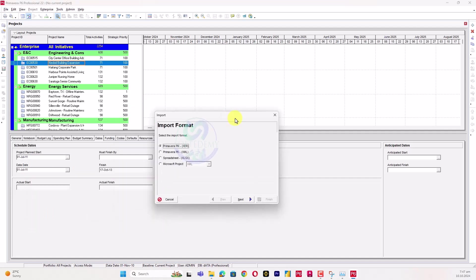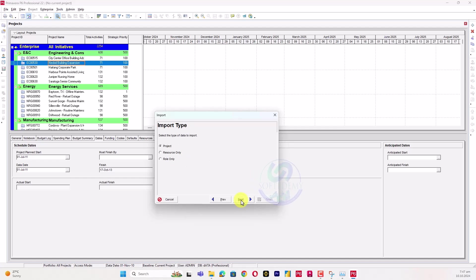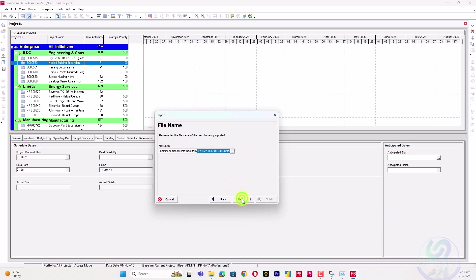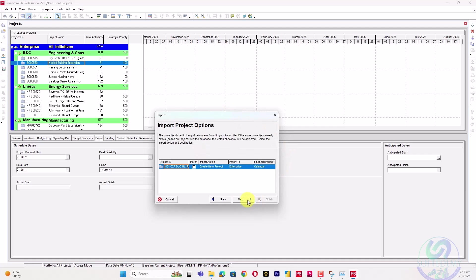Go to File, Import, next, XER file, then Project. I have assigned the same file - the same file name from desktop. Next.